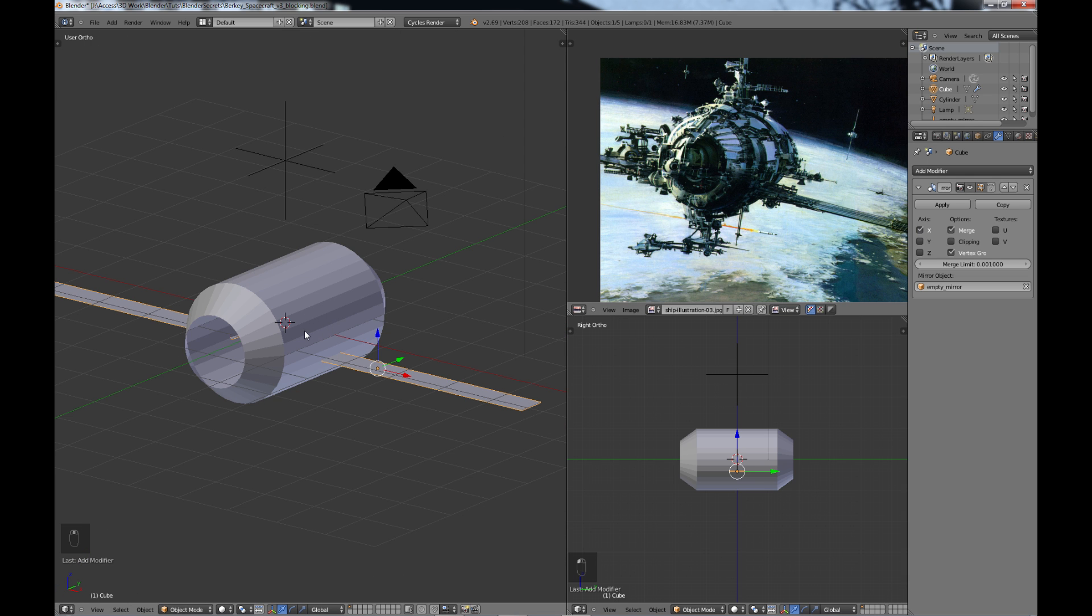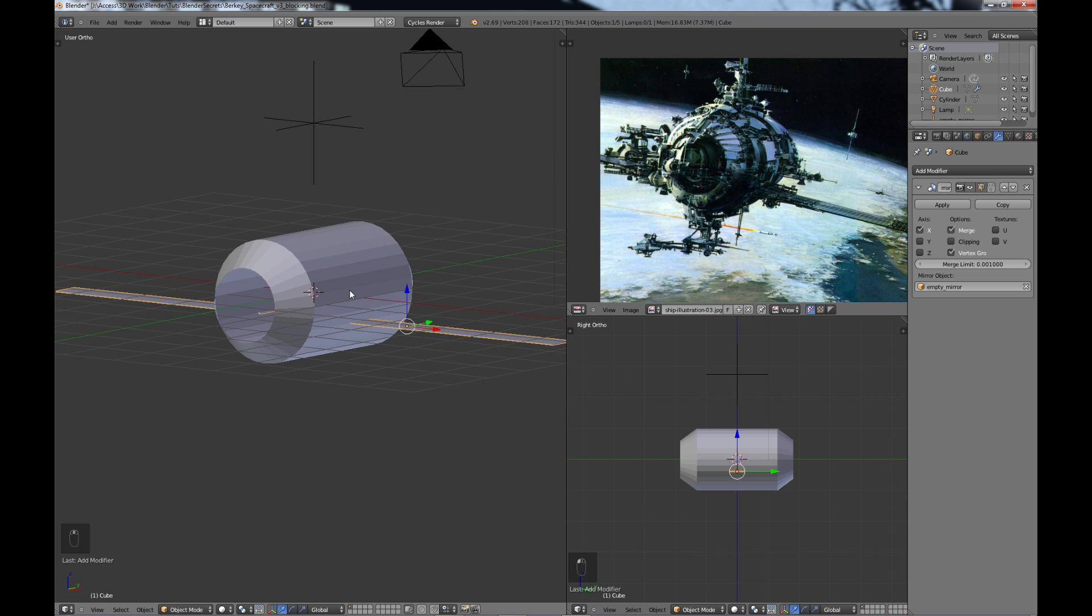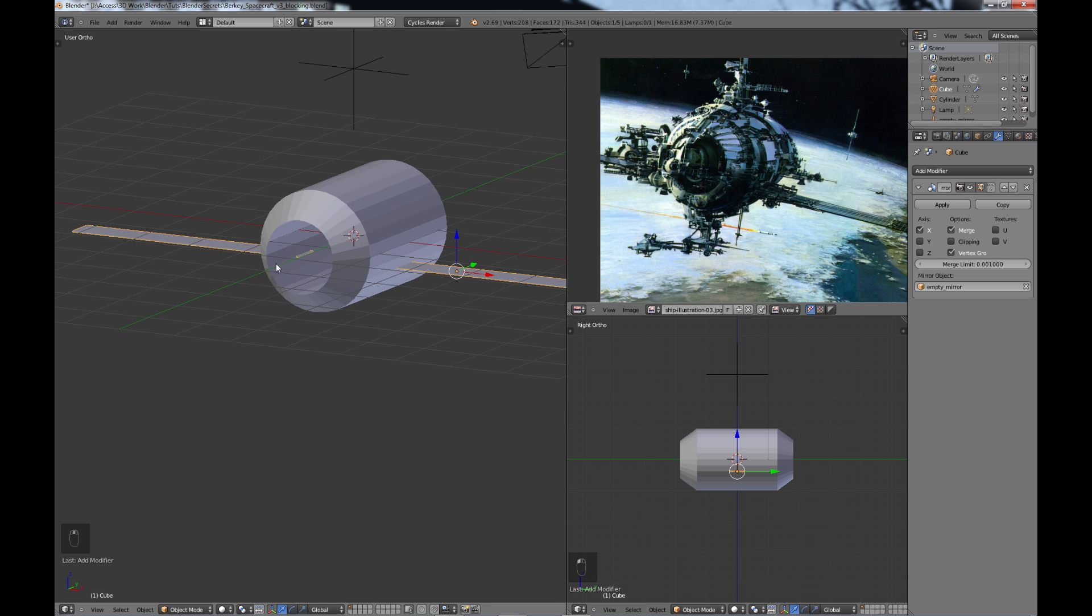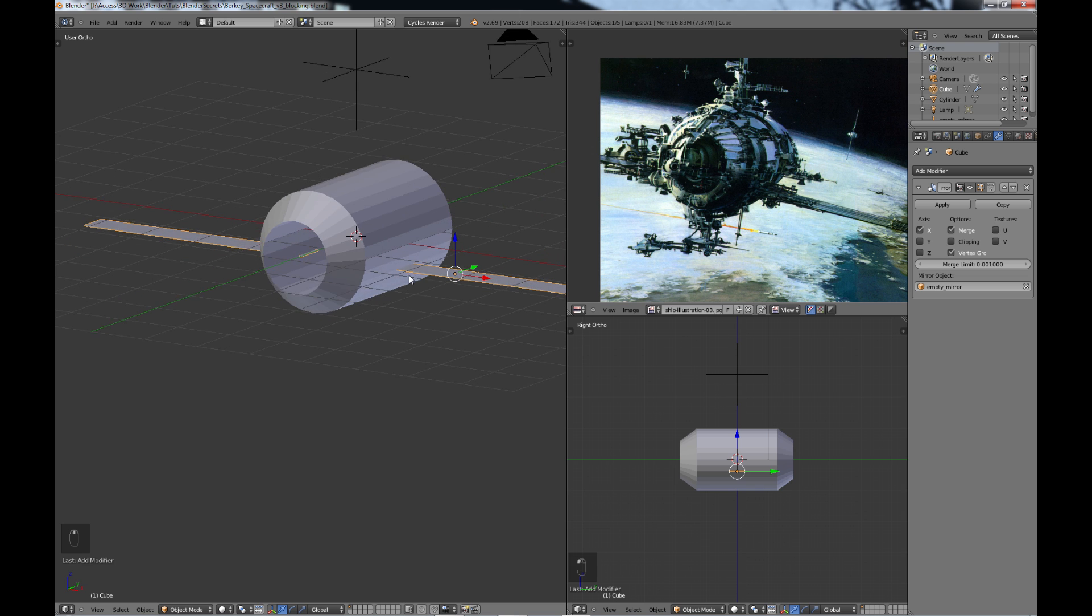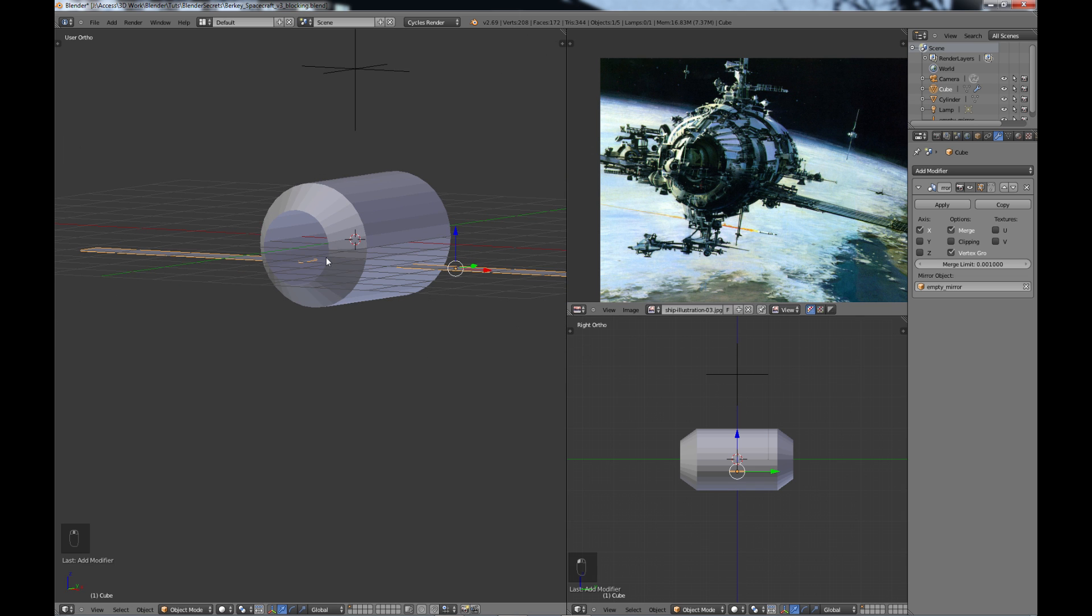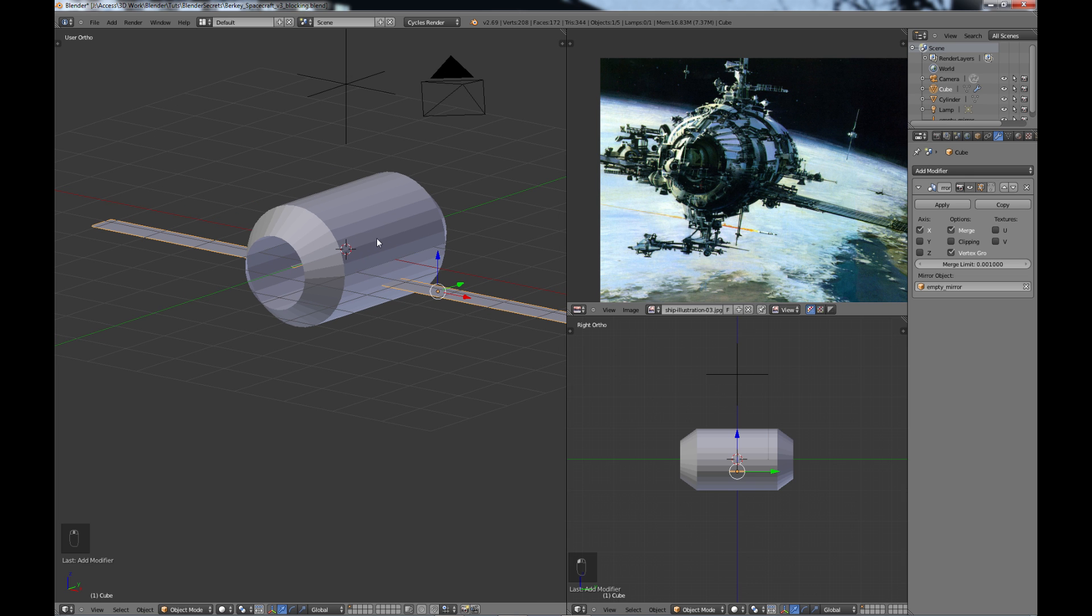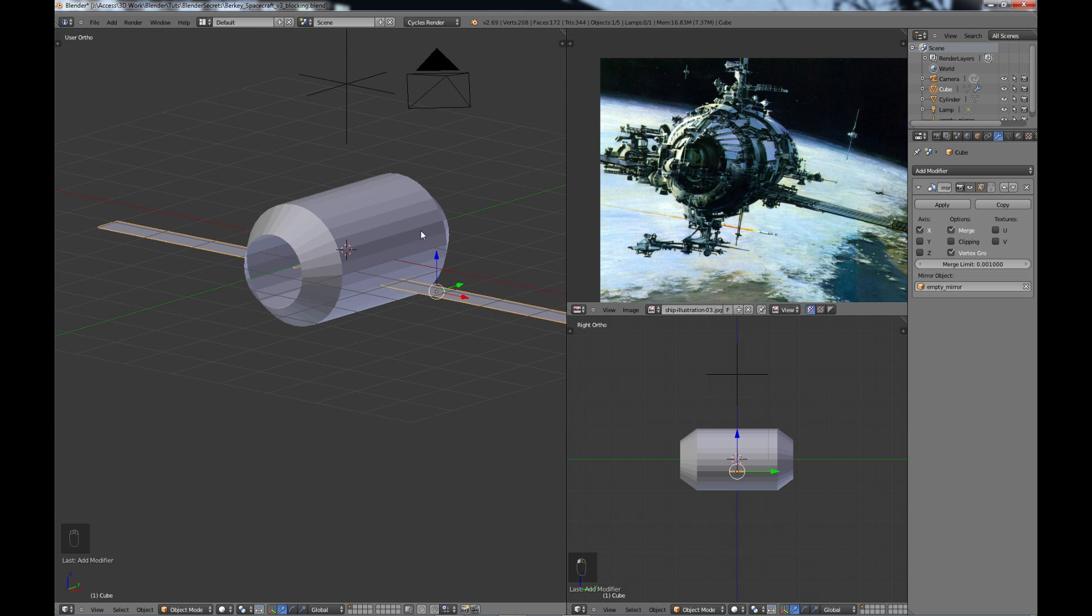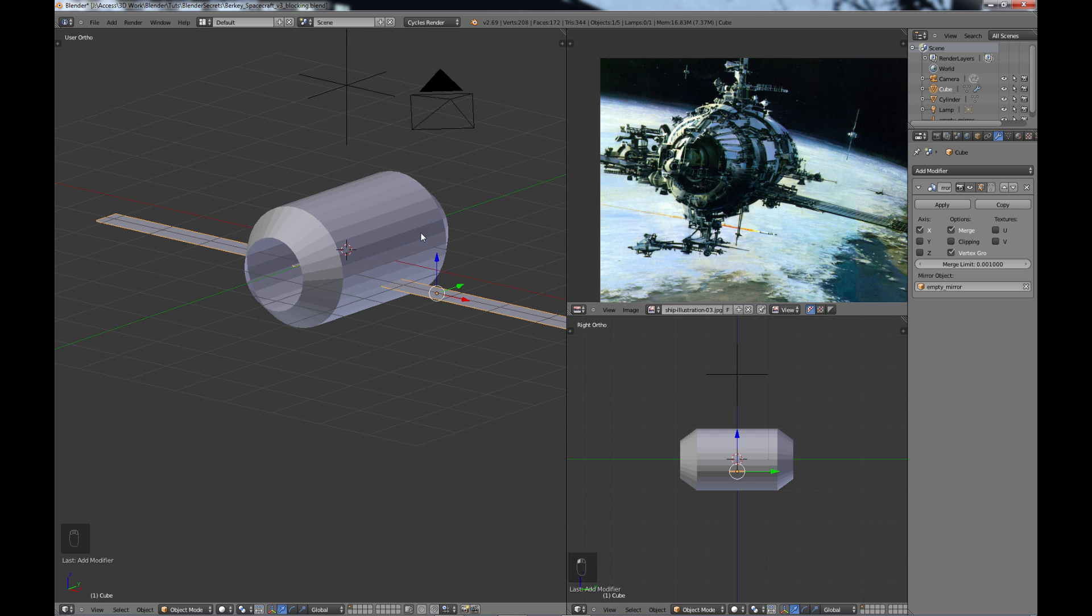So that is basically it. When we look at it and try to get it in the same angle, we can kind of see if it's close or not to our actual image over here. And I think for right now, just for blocking it in, it's close enough. Of course, as we go along, we're going to be making changes, but this will work for now.